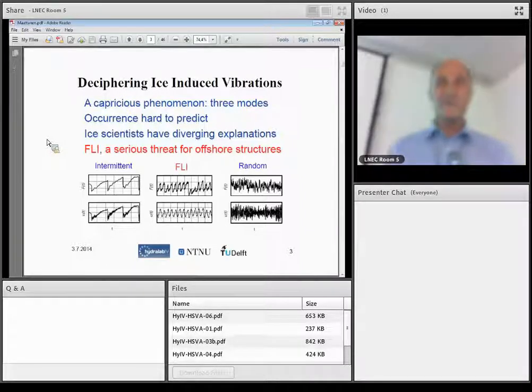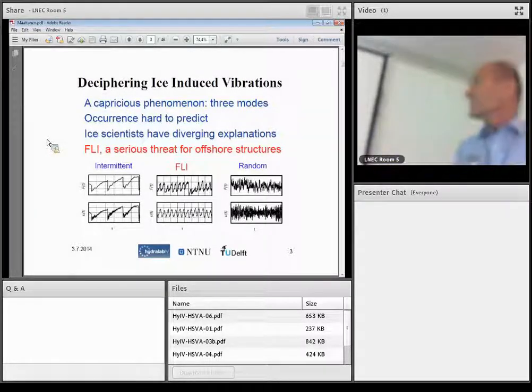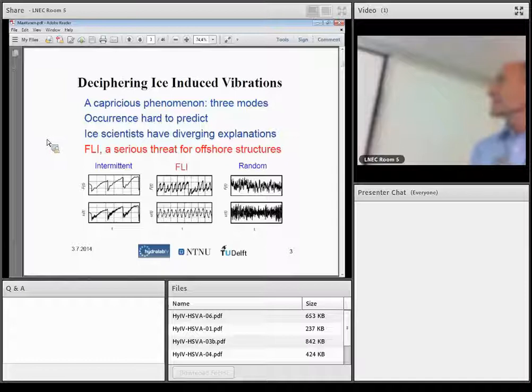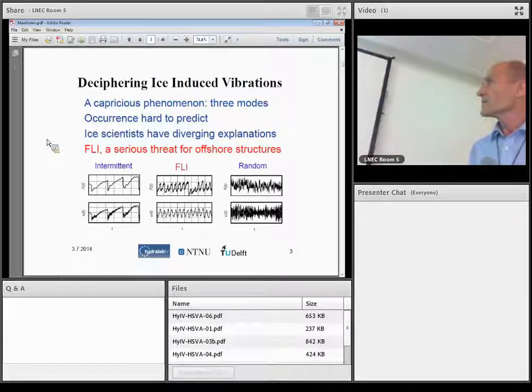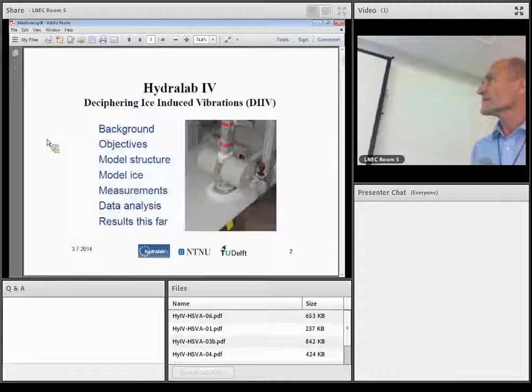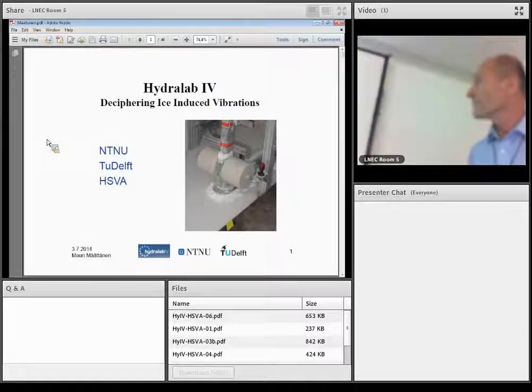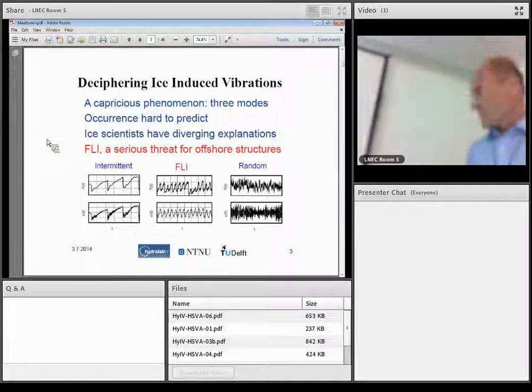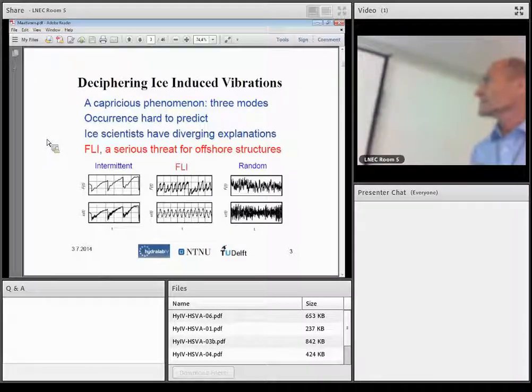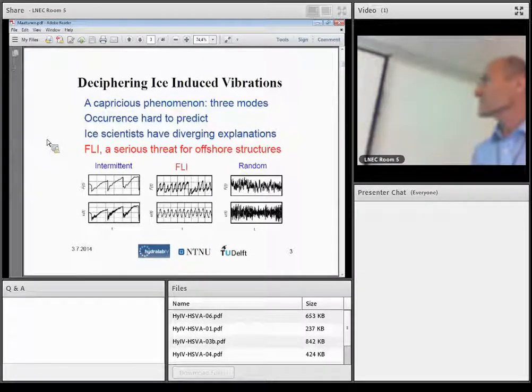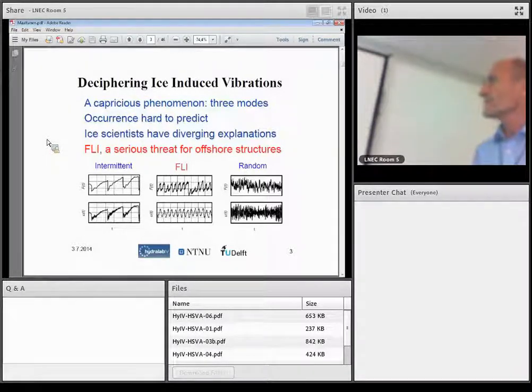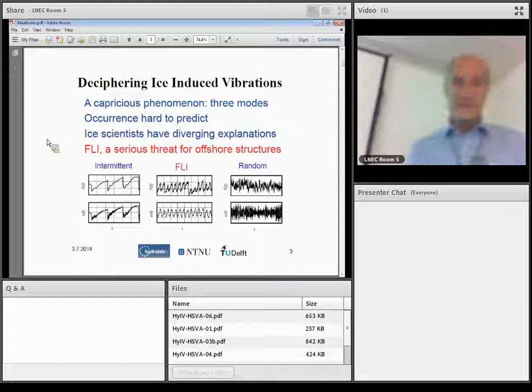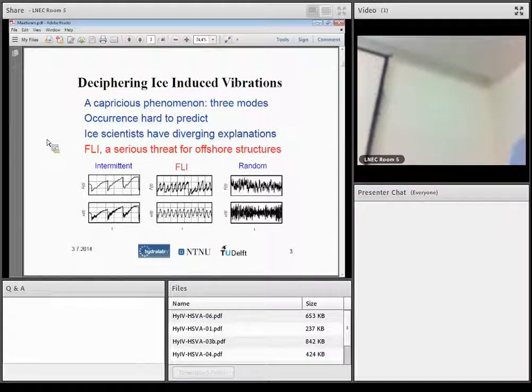Basically, there are three different ice load scenarios with slow ice velocity. There is sawtooth-like ice load buildup, sudden ice failure, and then next load cycle, and so on. And also, the displacement of the structure will follow the same thing. So there is only, it's very easy to calculate and design structure for such a load.